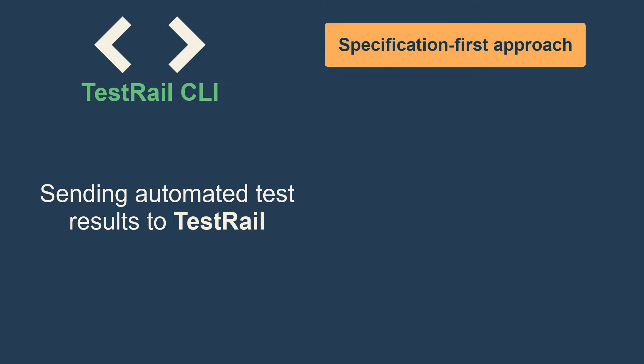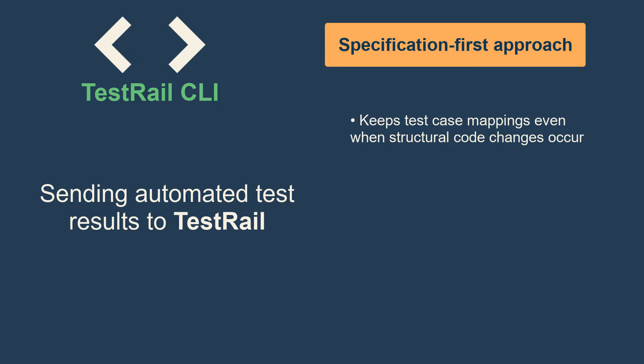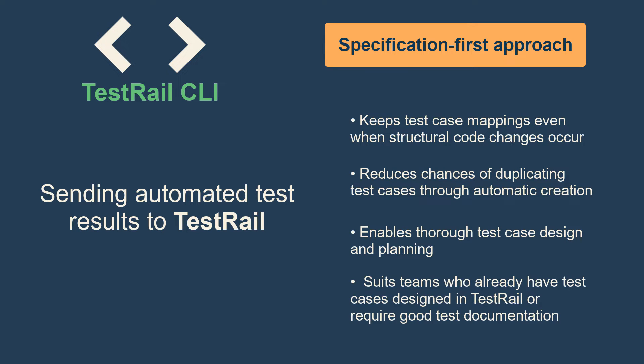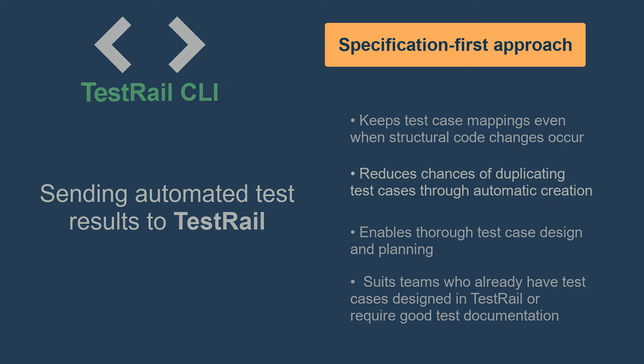The specification-first approach keeps test case mappings even when structural code changes occur, reduces chances of duplicating test cases through automatic creation, enables thorough test case design and planning, and suits teams who already have test cases designed in TestRail or require good test documentation.